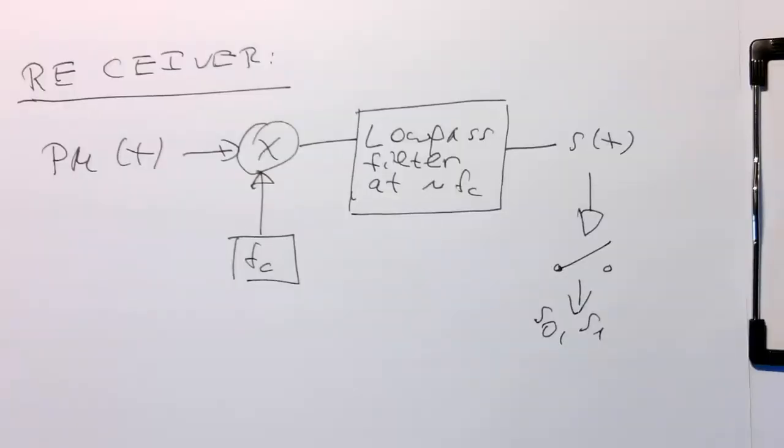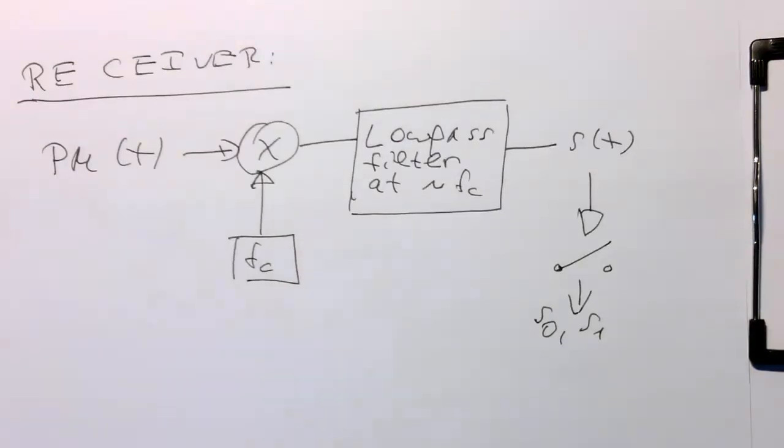So now let's modify this program so that we are able to receive or demodulate our phase modulated signal.